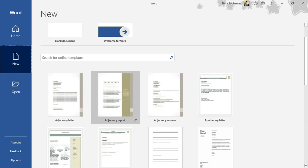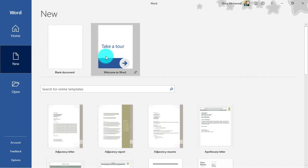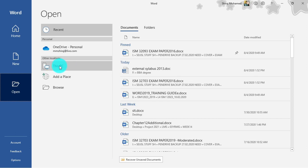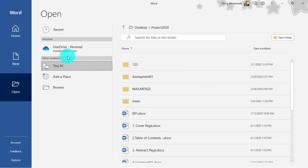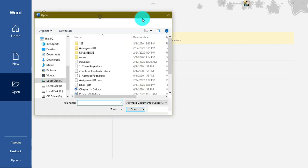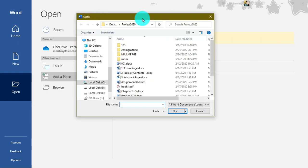Under 'Open', you can open recent documents from different locations. You can browse folders and files from This PC, add a place from OneDrive, use the traditional browse method from previous Word versions, or use the open dialog box to find a specific file you want to work with.